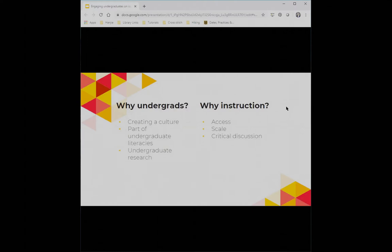I think some of it fits in really well with broader undergraduate information and data literacies that a lot of us are focused on. A lot of institutions now are really highlighting undergraduate research — my current and previous institutions included — so I think it's an important area to talk about. This isn't limited to an instruction context, but I'm focusing on it today because of access, scale, and the value of discussion that comes out around these issues in the classroom that might not arise in one-to-one reference interactions.